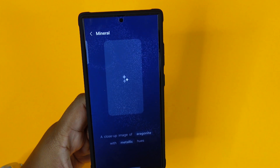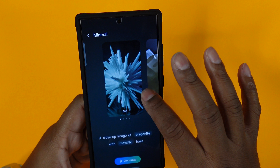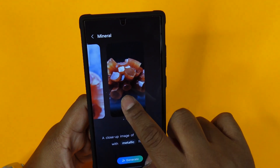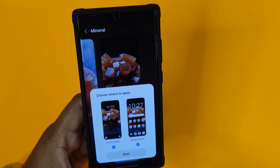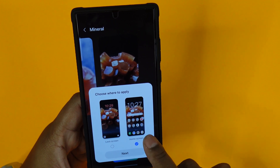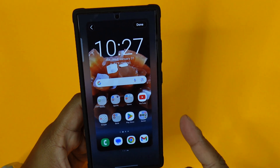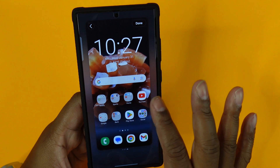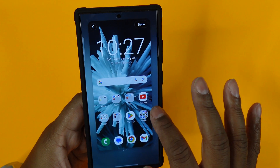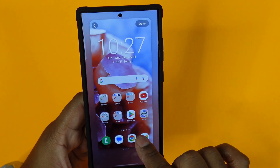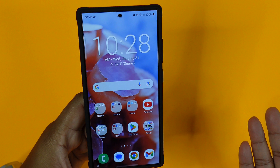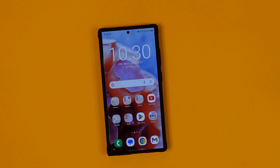It's going to generate an AI wallpaper using Samsung's new AI chip. As you can see, these are the backgrounds you can choose from. Hit the set button and you can apply it to the lock screen, home screen, or both. We're going to apply it to the home screen, hit next, then done — and voila, it's applied.